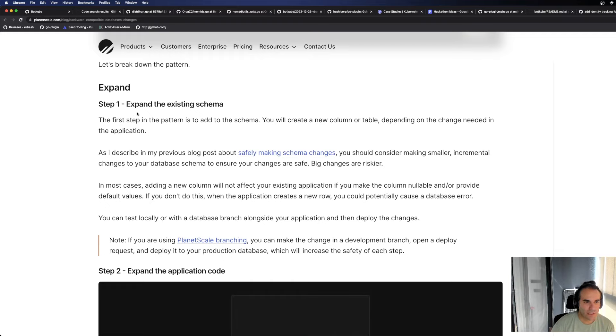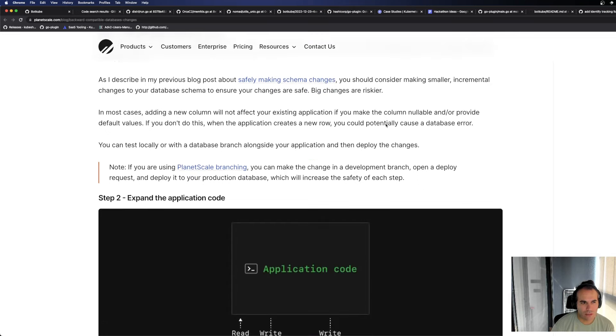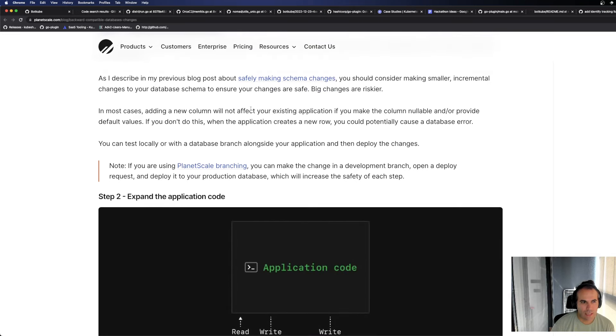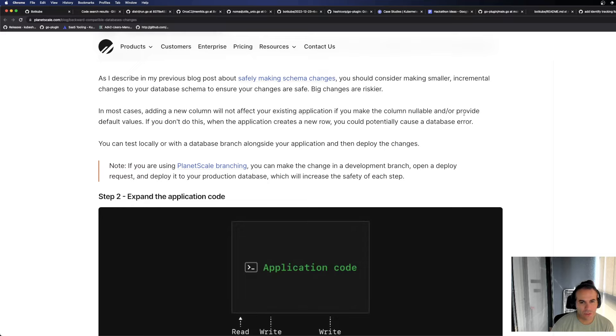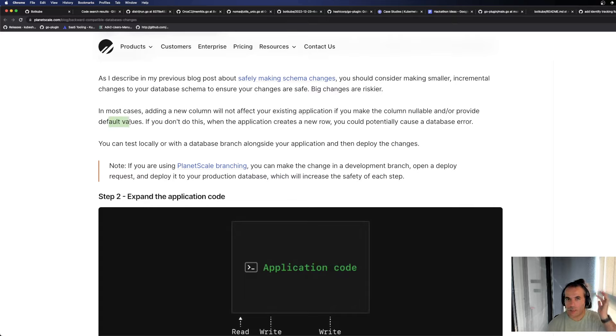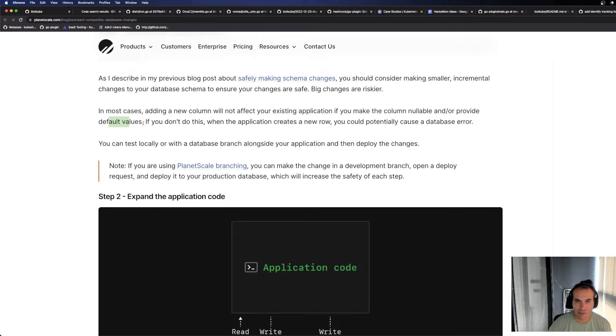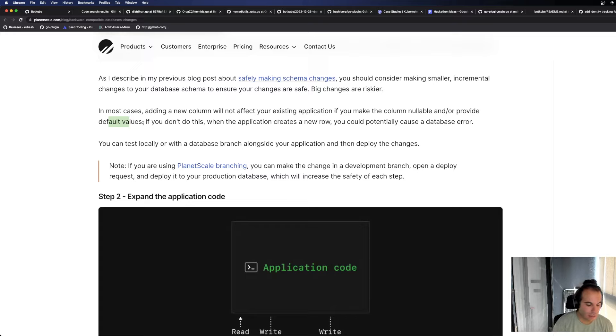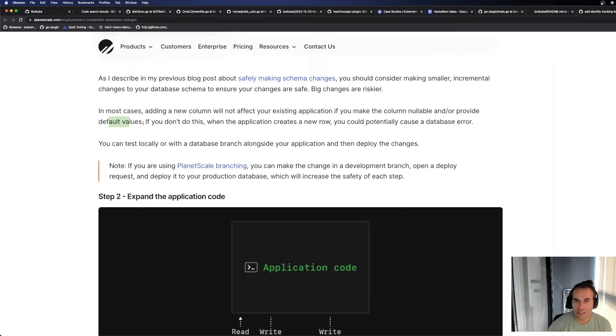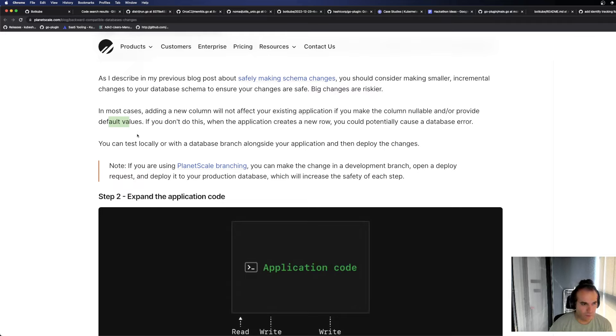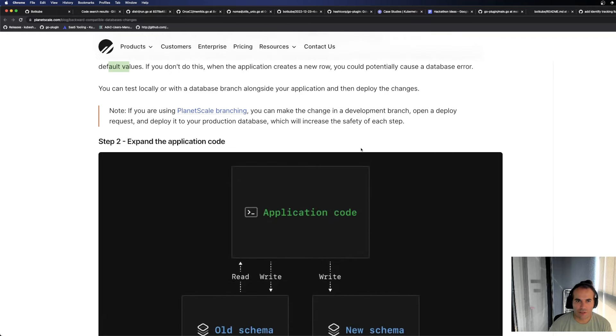Expand. Step 1. Expand the existing schema. The first step in the pattern is to add schema. You will create a new column or table depending on the change needed in the application. As I described in my previous blog post, safely making changes, there was a link. Big changes are riskier. In most cases, adding a new column will not affect your existing application if you make the column nullable or provide default values. I already mentioned this. If the new columns you add can be nullable or have default values, you won't have a problem. But if you set a value saying this column cannot be null and you haven't updated your production code yet, you'll have problems. You'll try to save something and a field that can't be null exists, and you'll crash.